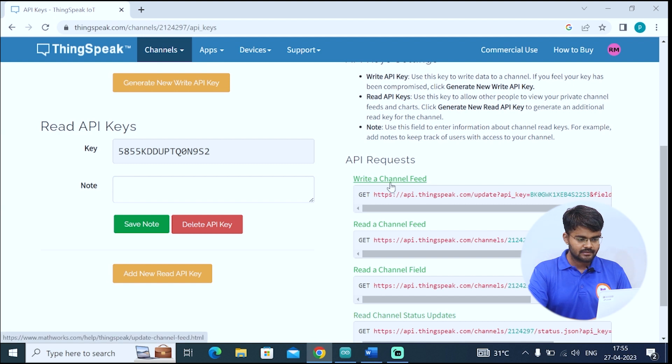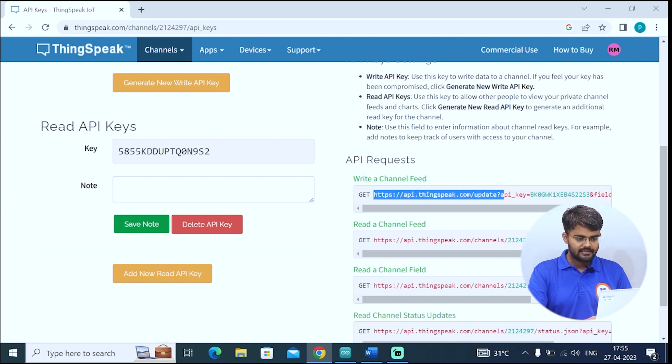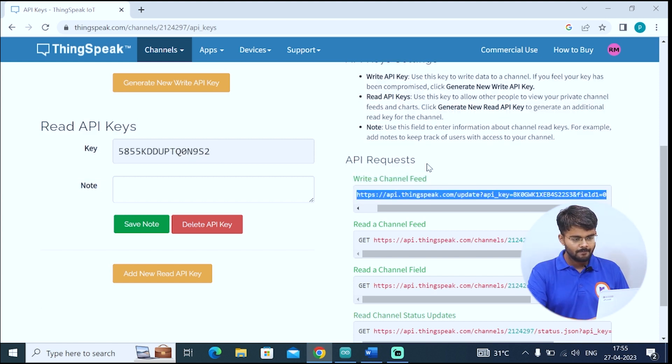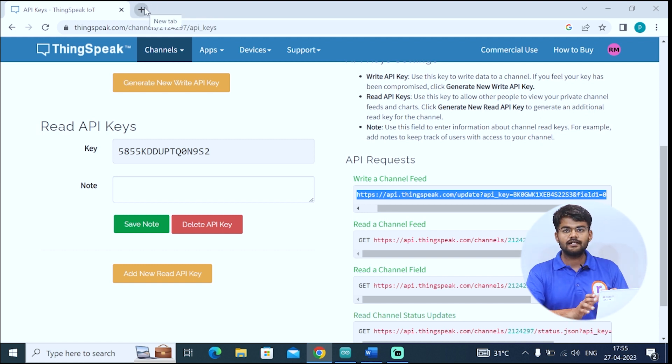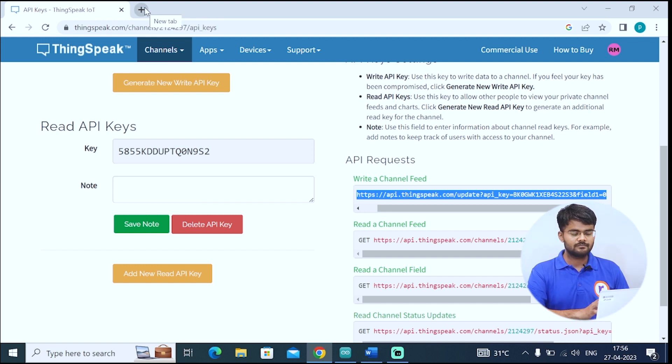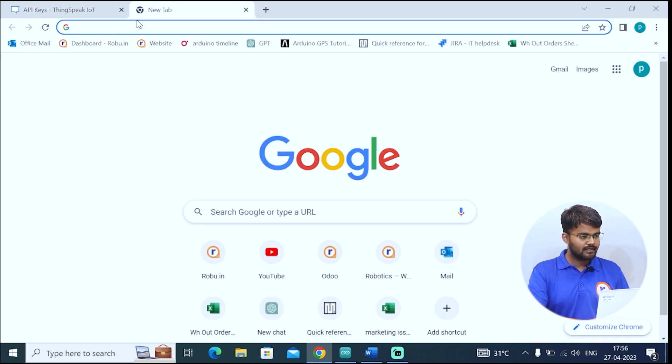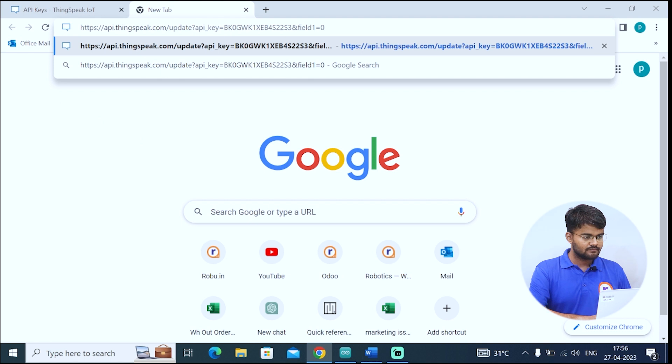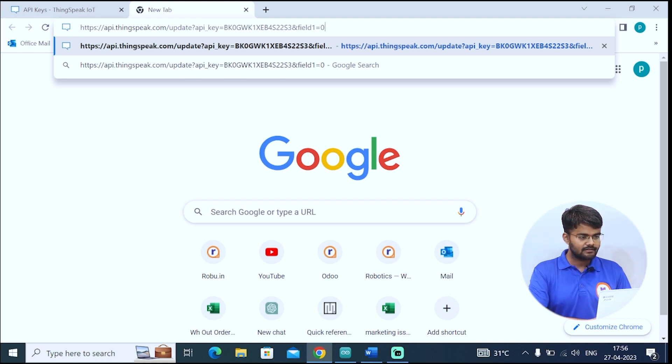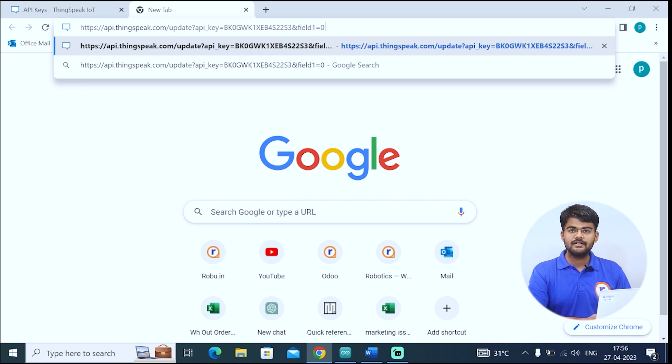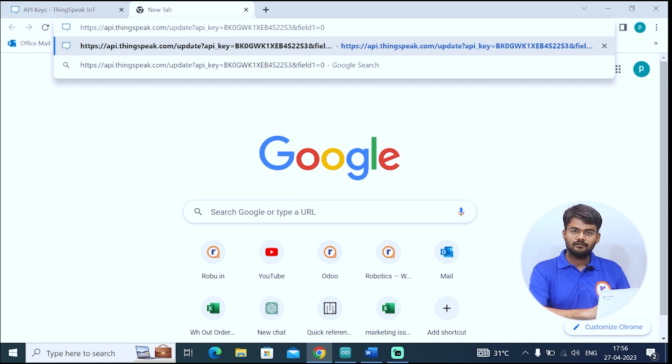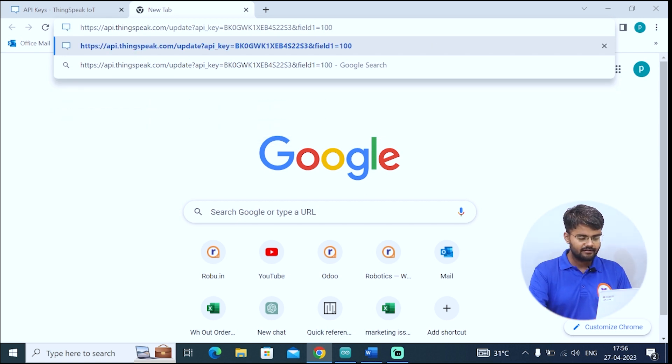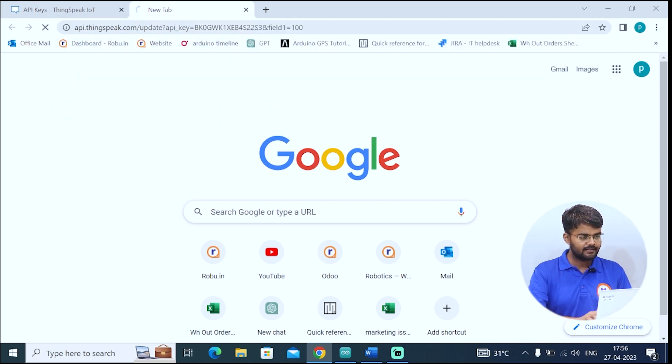The next thing is write a channel feed. Under this, you will get this HTTPS URL. You just copy it. I will show you how to send data from computer to this ThingSpeak channel. You just create a new tab and copy and paste that URL in the search bar. Here you can see that field one is 0. That means I am publishing data 0 to the website. But I don't want 0. I want 100. So I will write here 100 and hit enter.